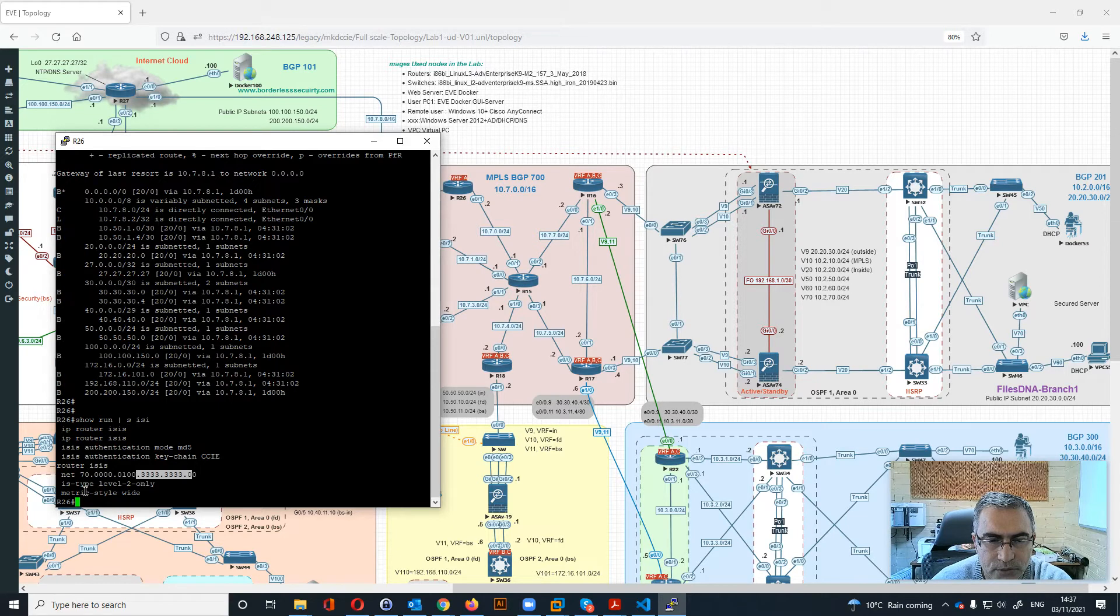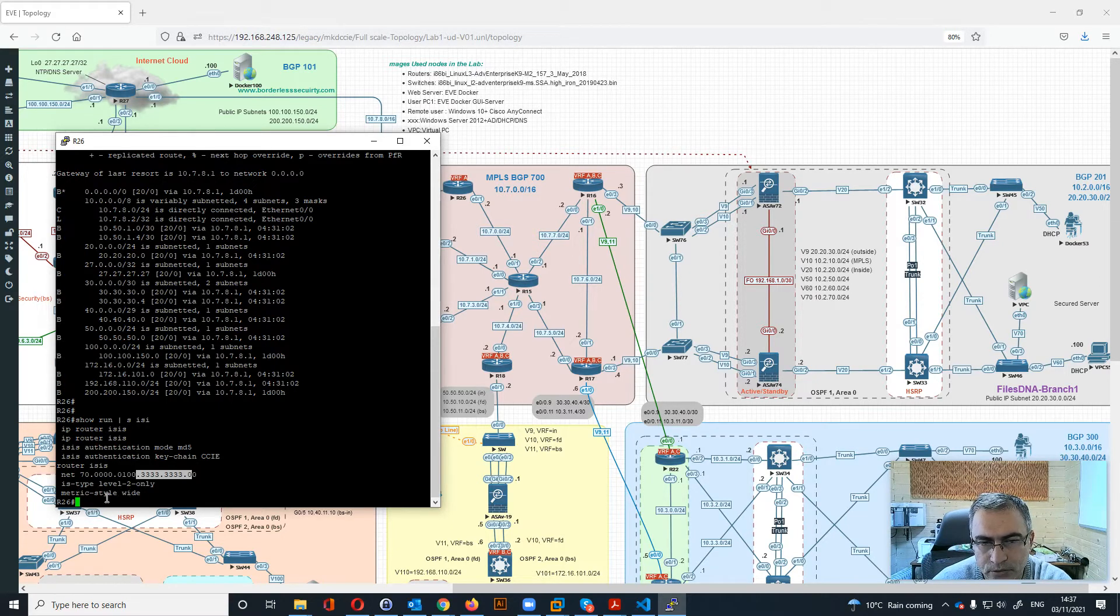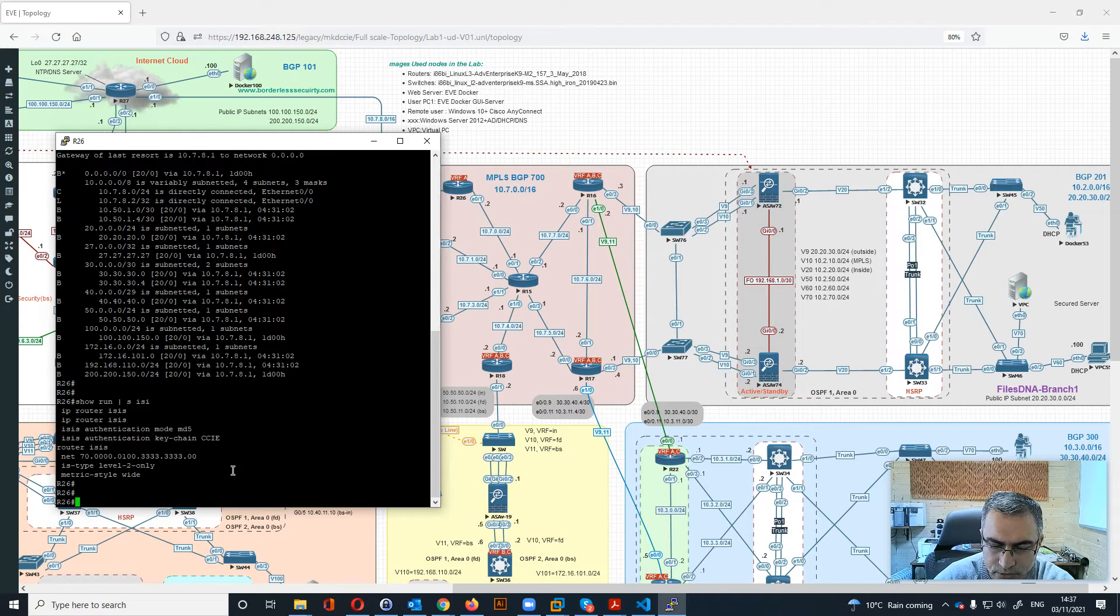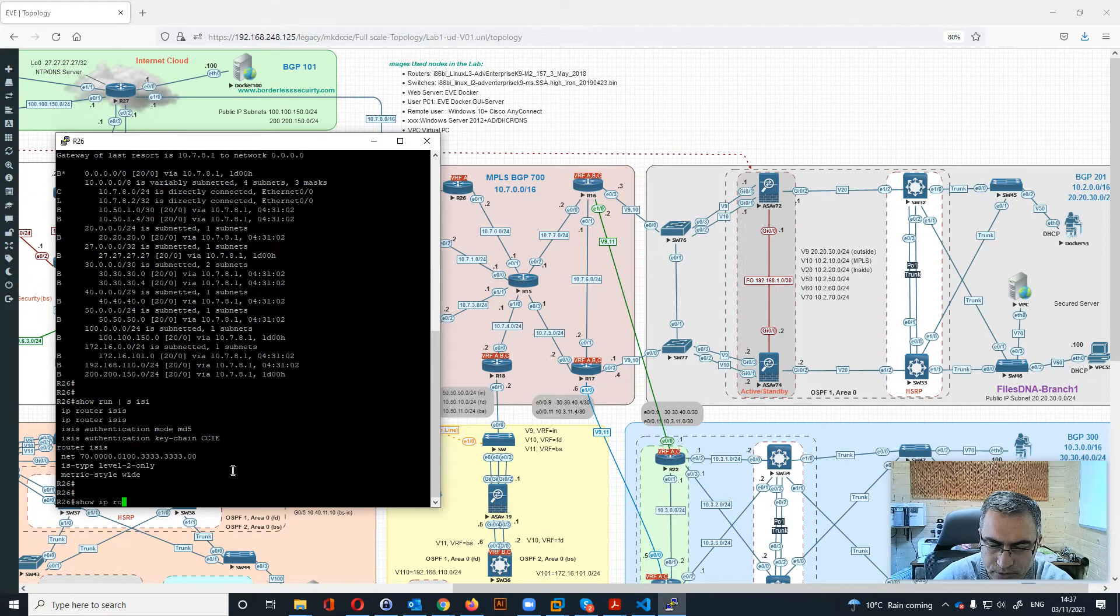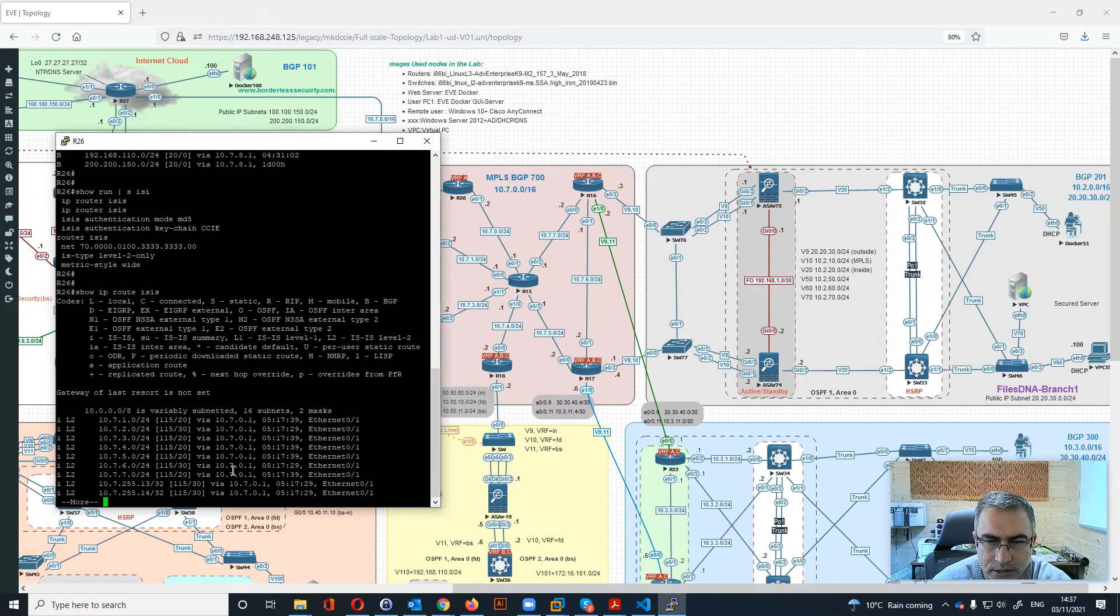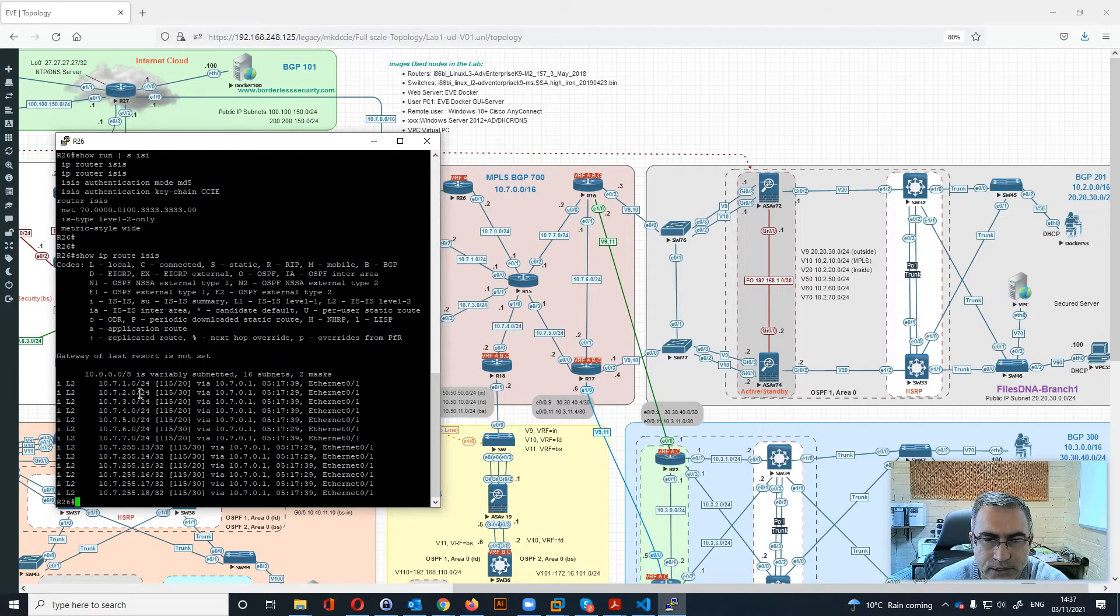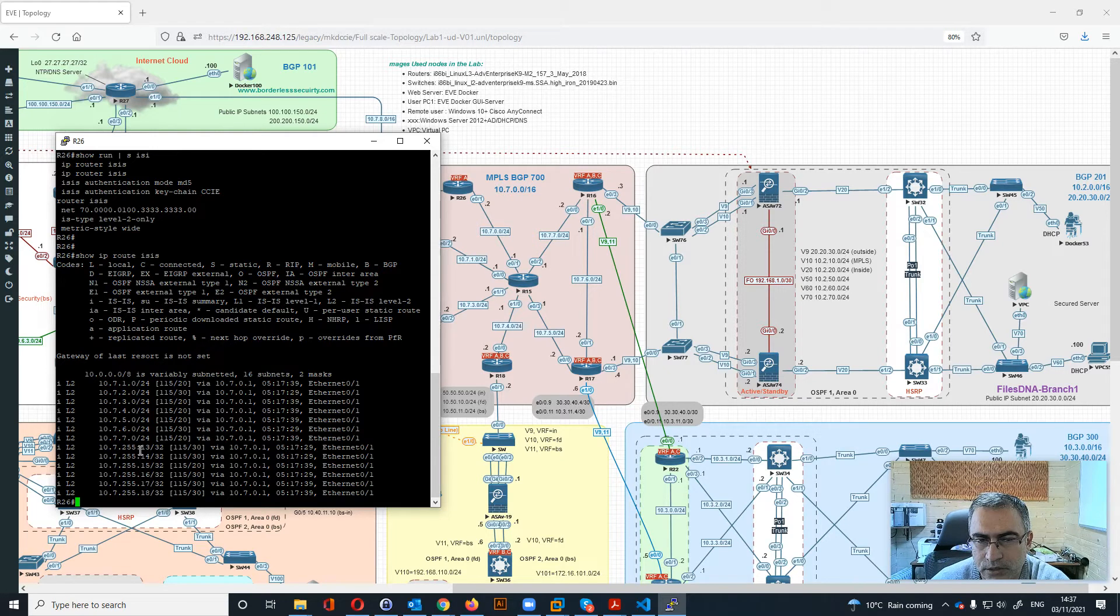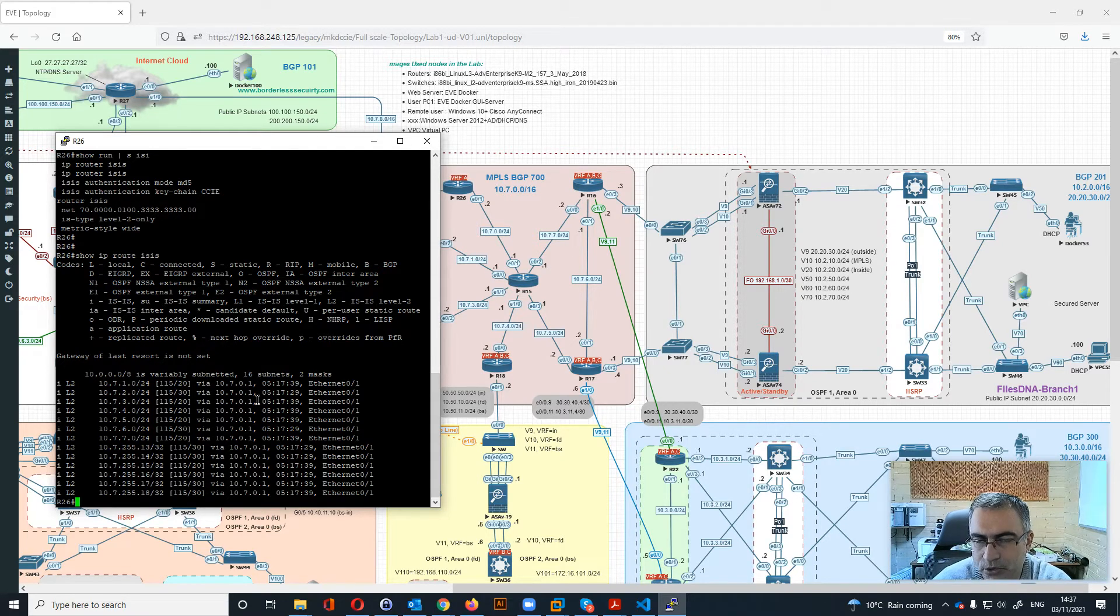If we go show IP route ISIS, you can see all the loopback interfaces for the other routers are connected within this routing product. This is basically about the ISP 2.